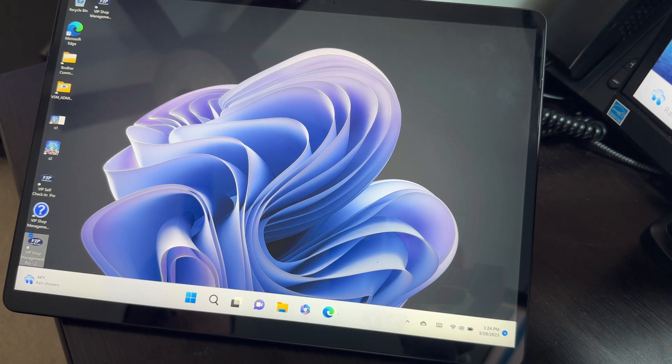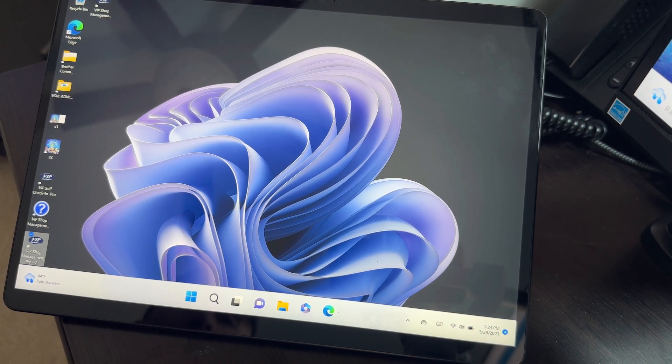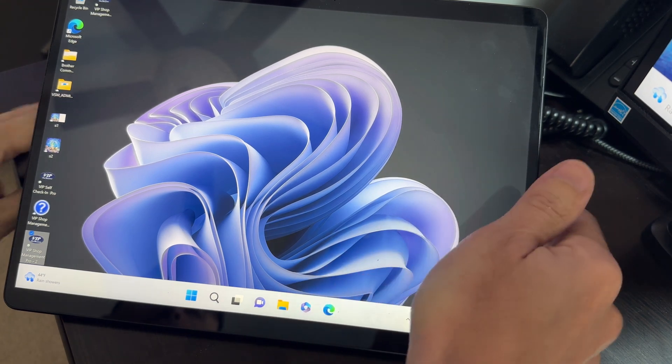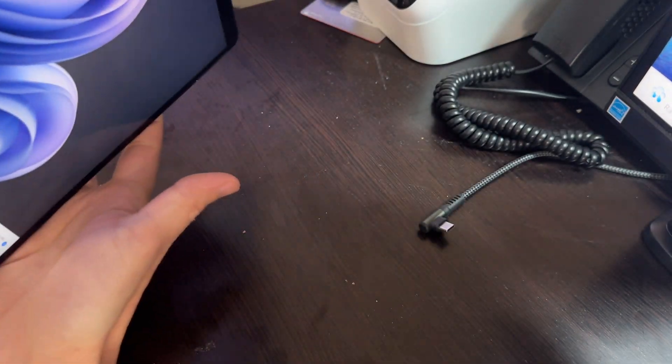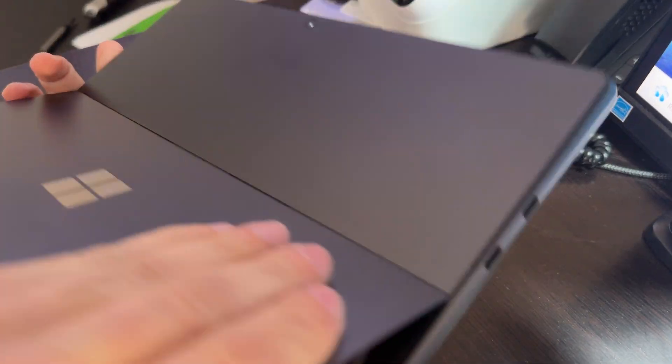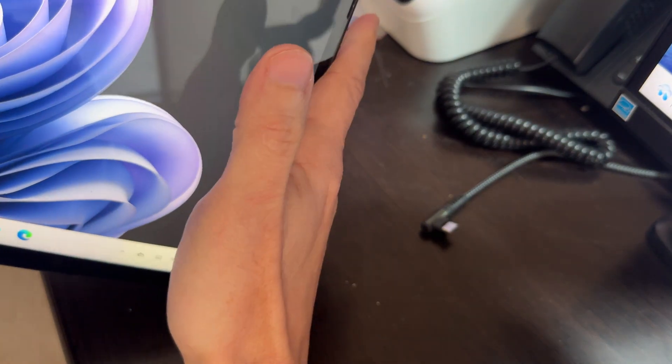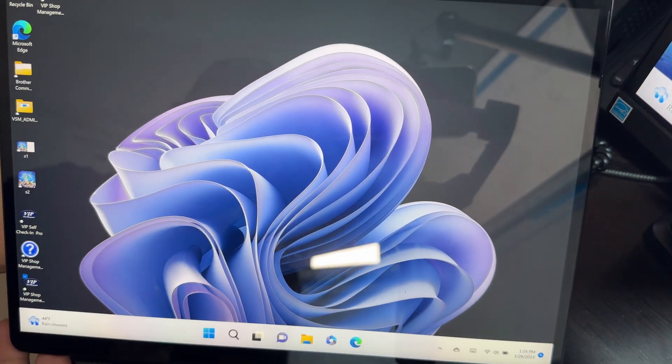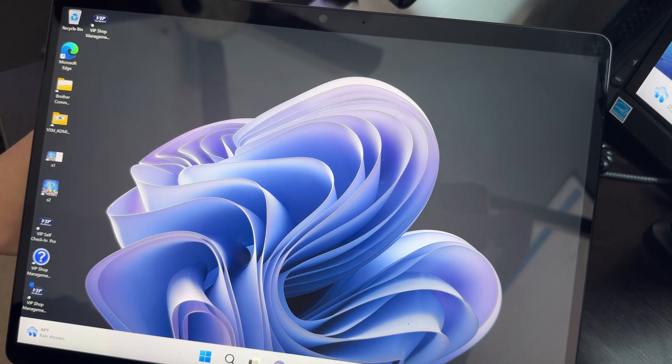I used to recommend the Surface Pro 7 or 8, but Surface Pro 9 is the best right now. There's not much difference in the price, so if you're in the market of getting a new tablet, make sure you get the Surface Pro 9, it's a lot nicer.